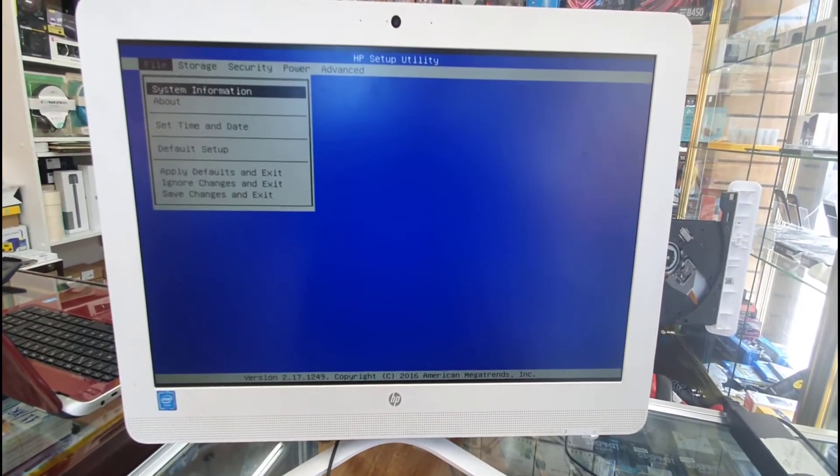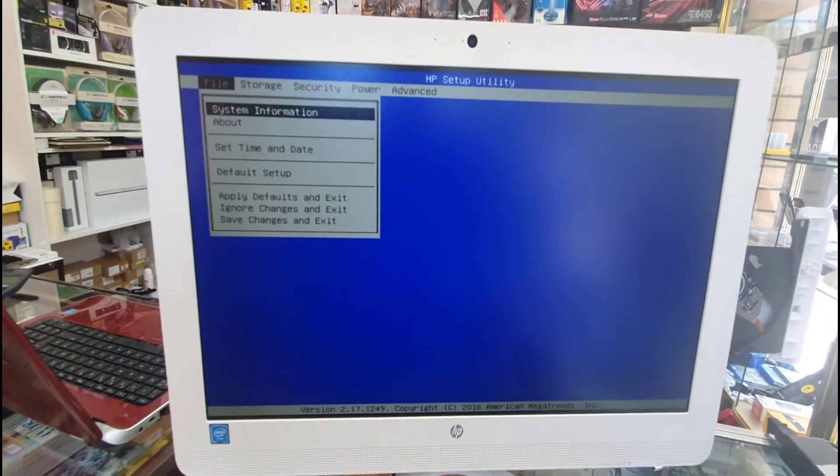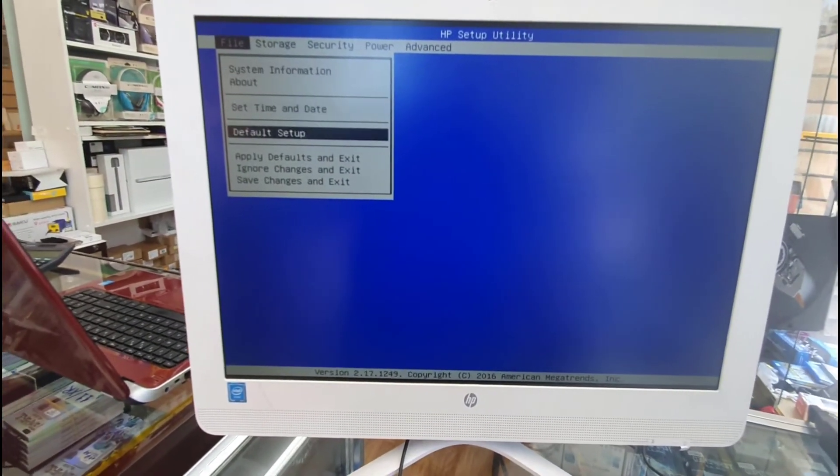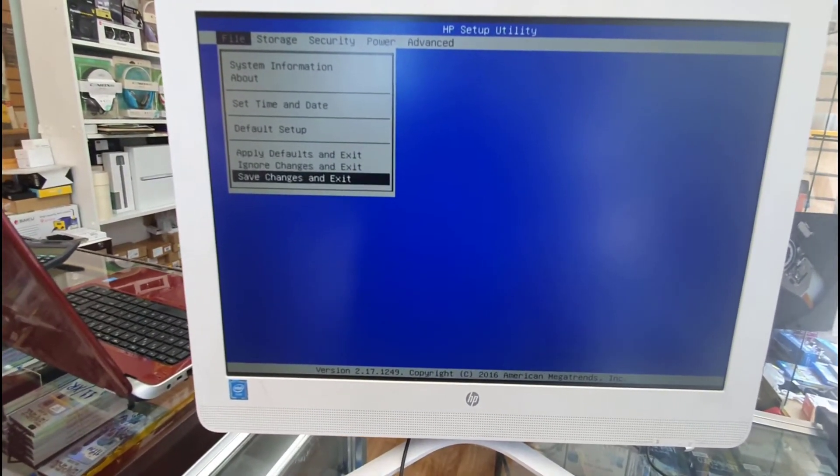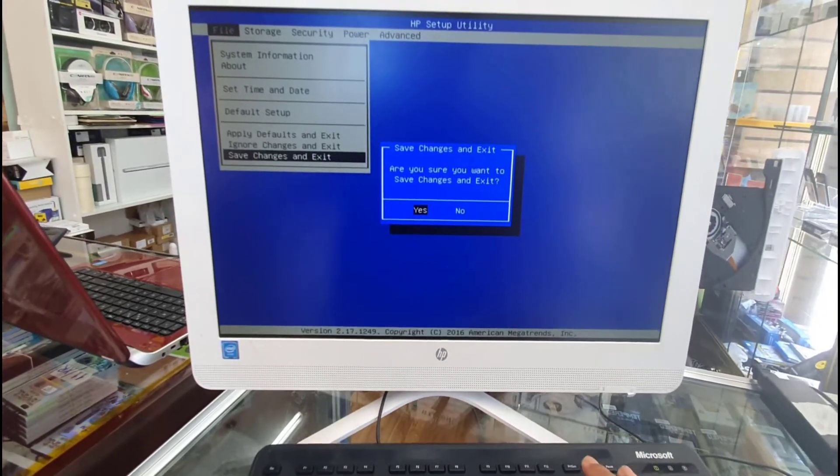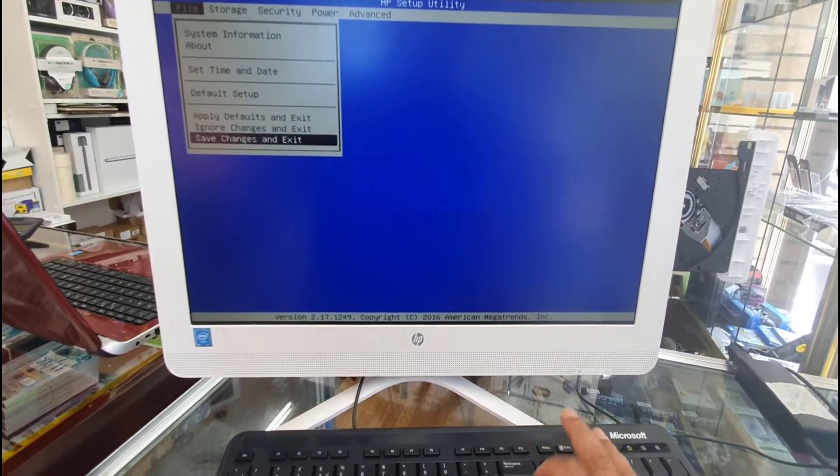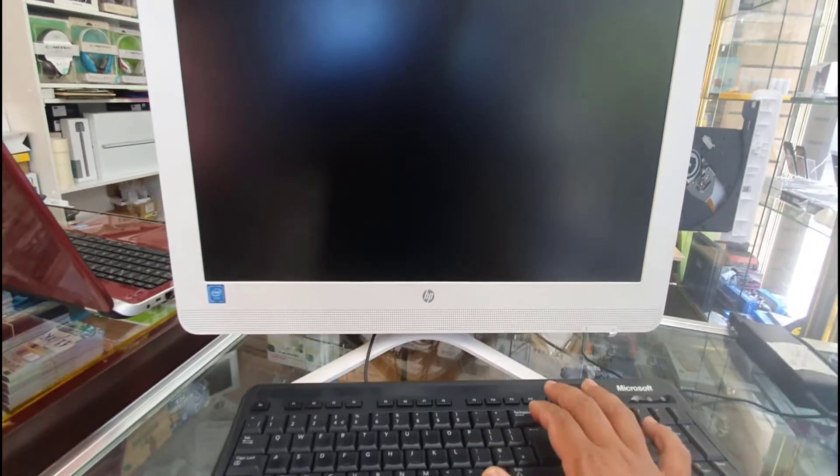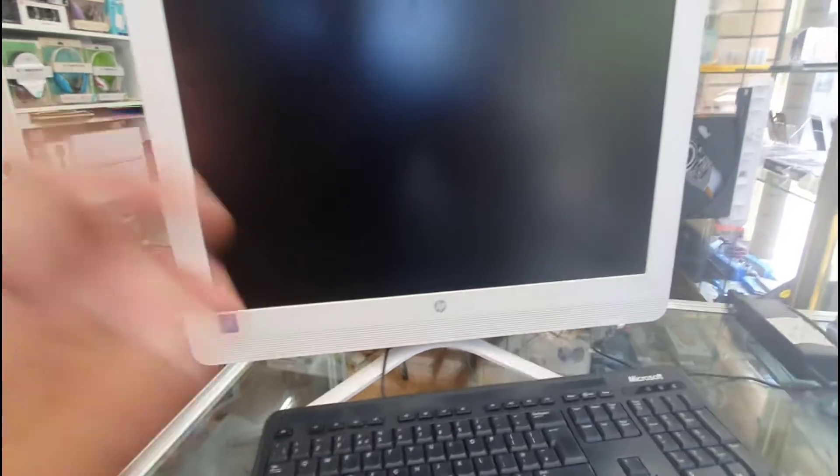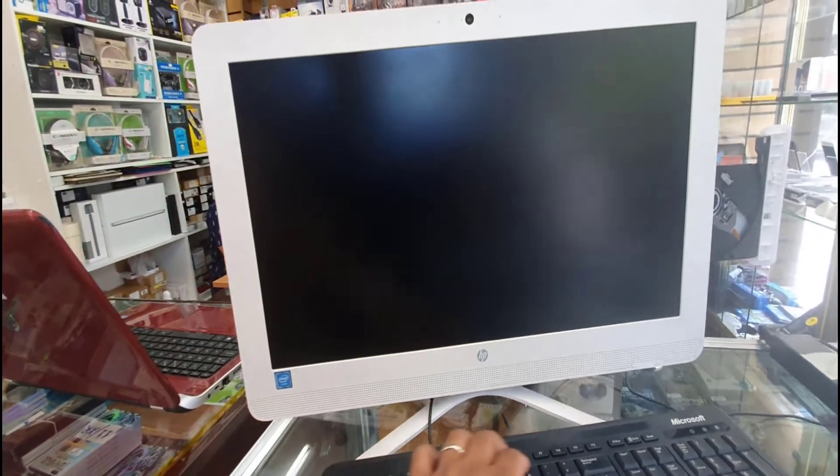From here we're going to save the changes and exit, which is at the bottom. Save it, hit enter, yes, hit enter again. Now the system is going to restart and straight away we're going to go back to escape again.